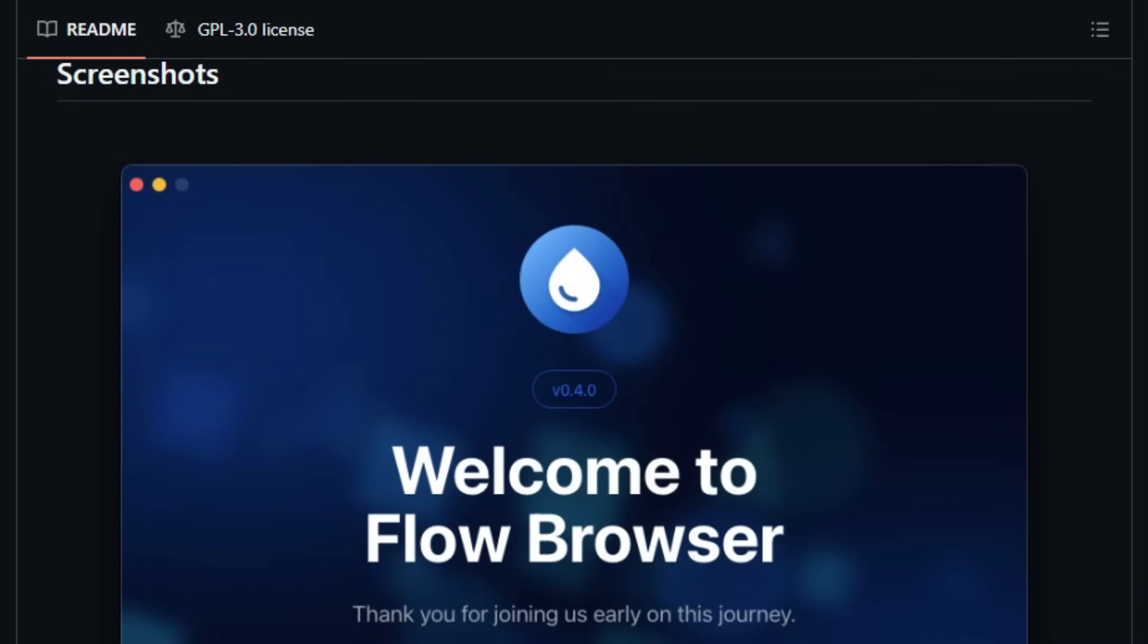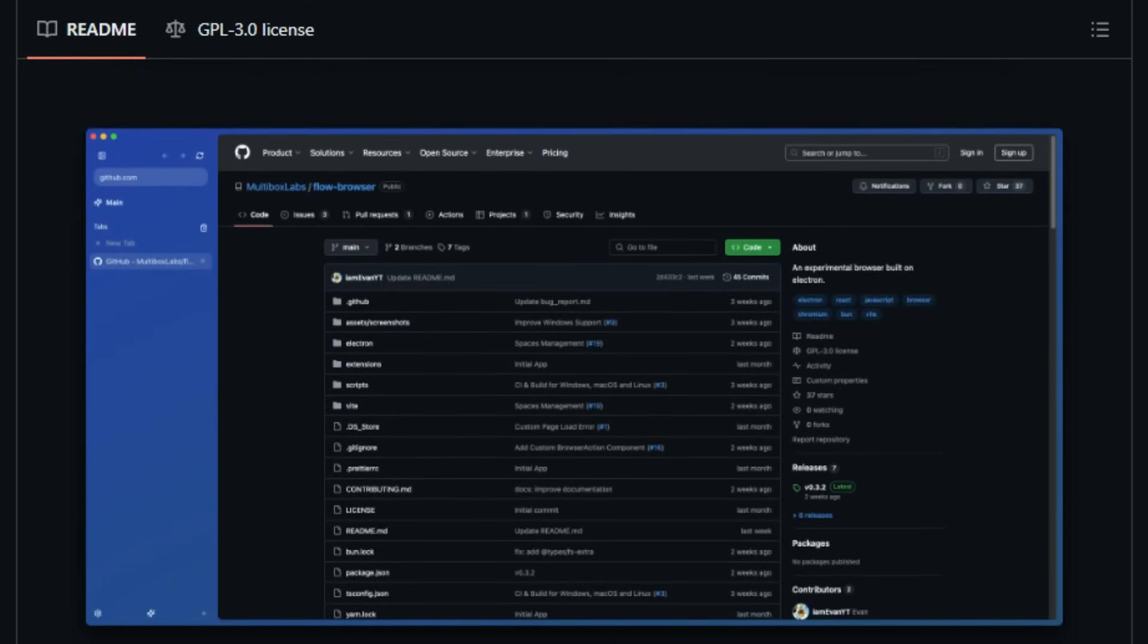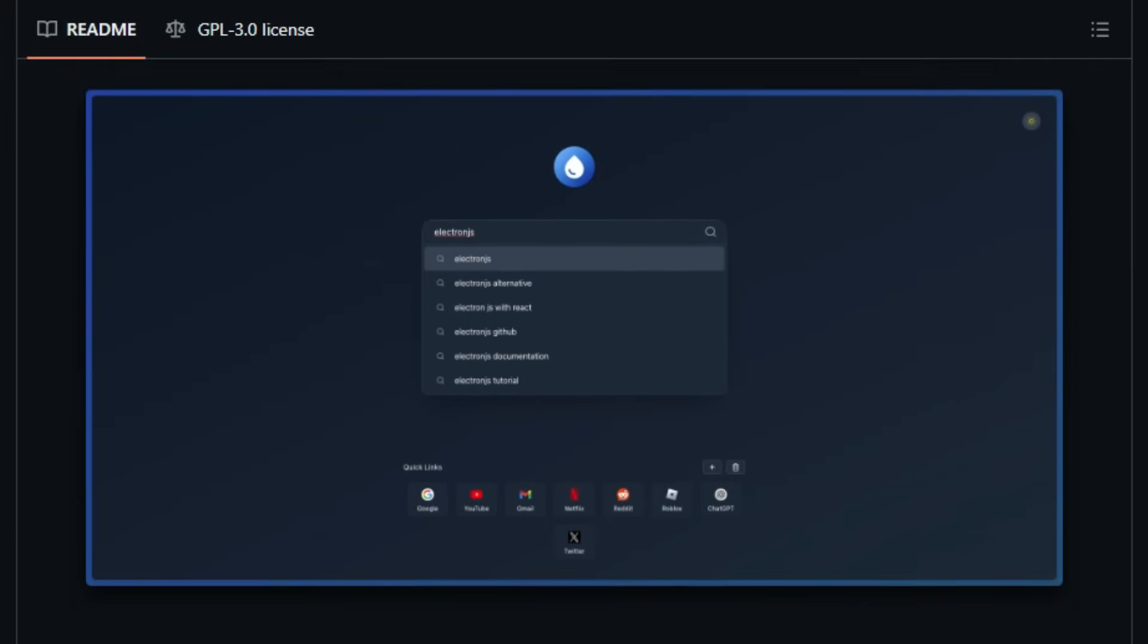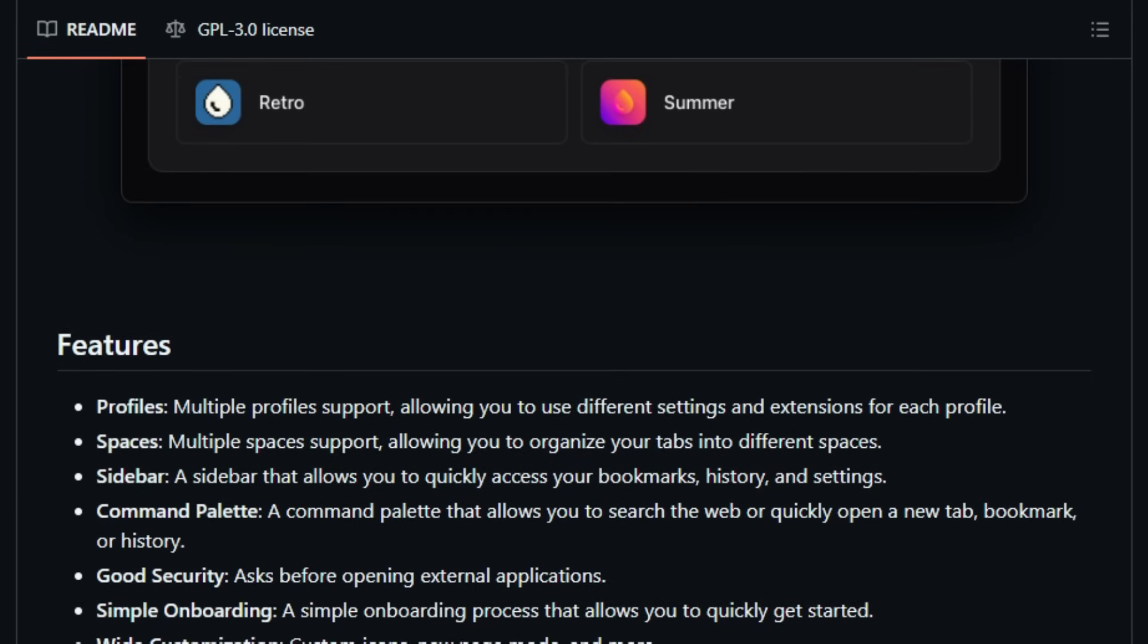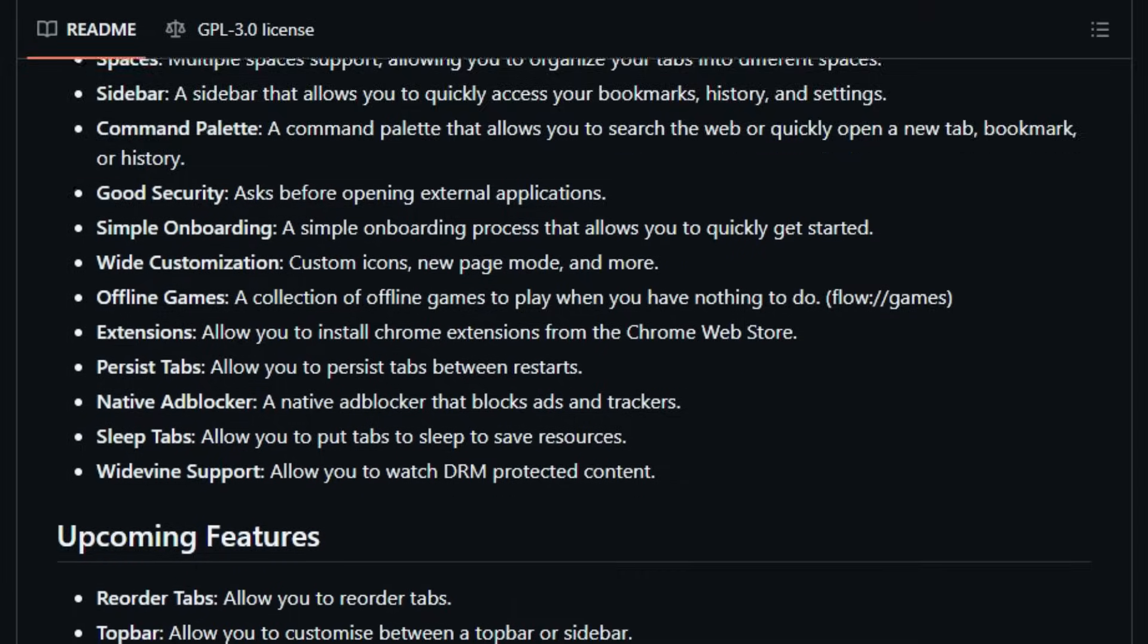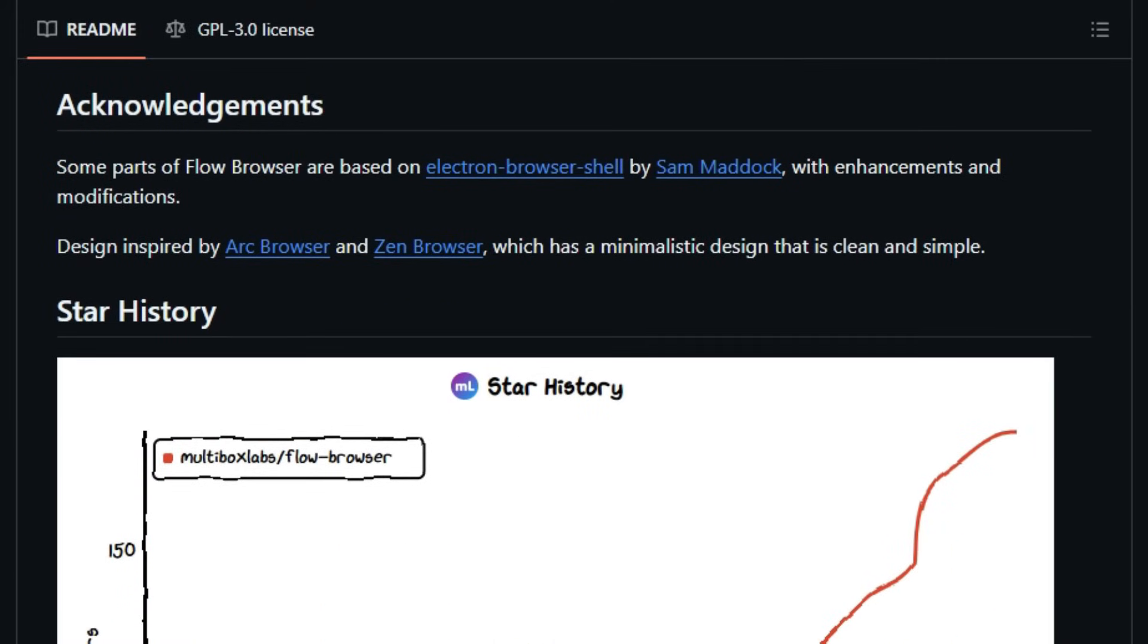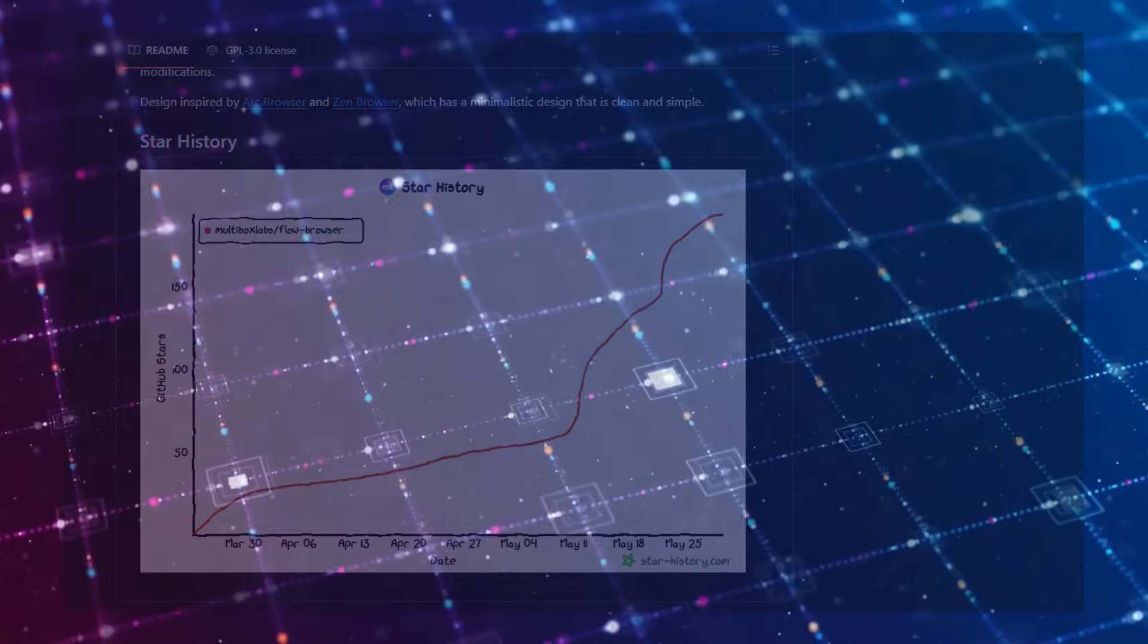Flow Browser also supports multiple user profiles, catering to individuals who require separate environments for work, personal use, or other activities. Each profile can have its own settings and extensions, ensuring a tailored browsing experience. Privacy and performance are at the core of Flow Browser's design. It includes a native ad blocker to eliminate intrusive ads and trackers, and the sleep tabs feature conserves system resources by putting inactive tabs into a low-power state. Additionally, Flow Browser offers full compatibility with Chrome extensions, allowing users to enhance functionality as needed. In essence, Flow Browser delivers a streamlined, customizable, and privacy-focused browsing experience, distinguishing itself in a market dominated by feature-bloated alternatives.